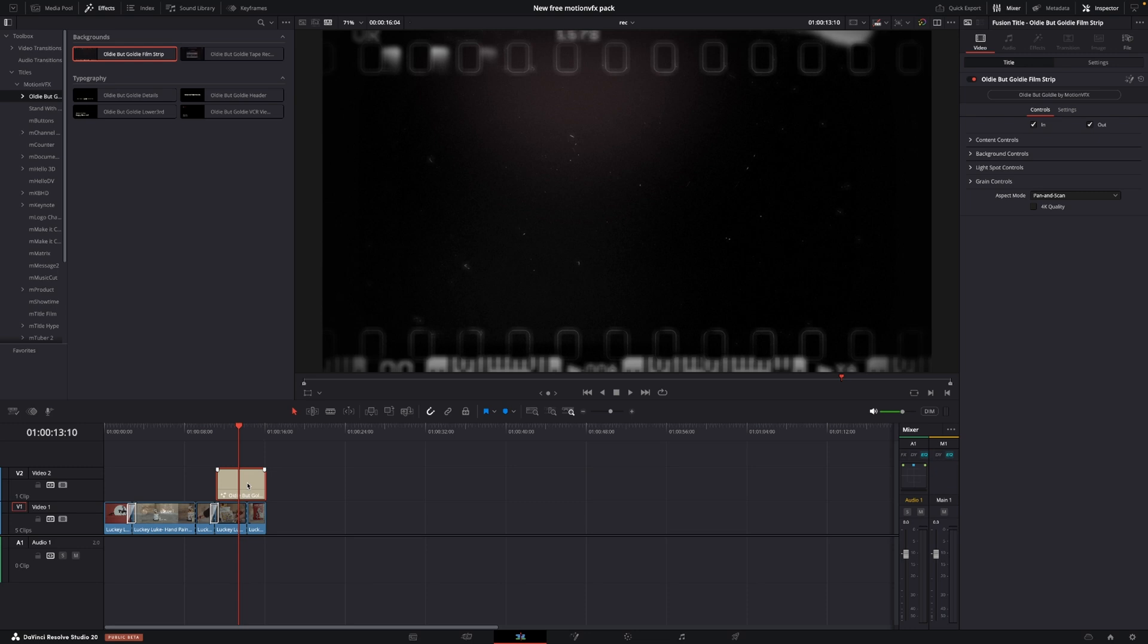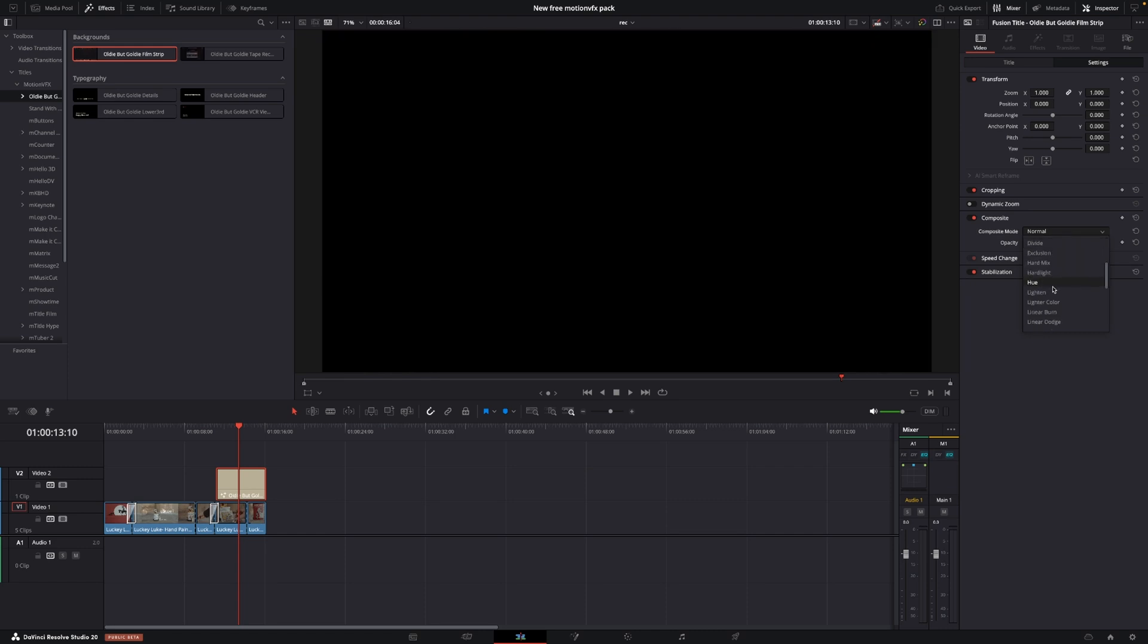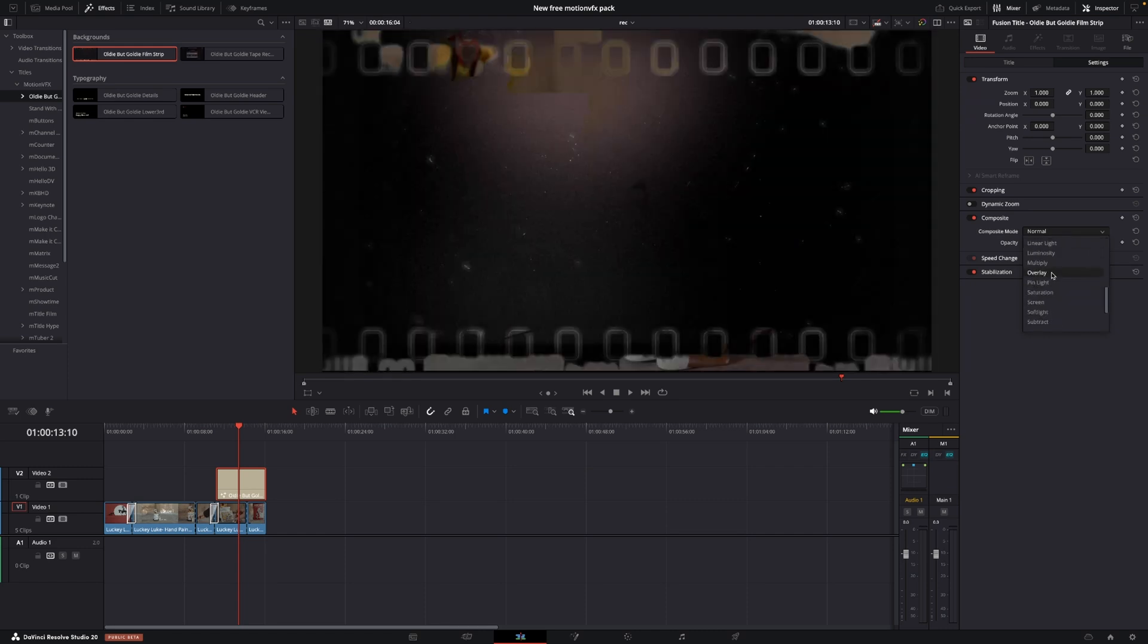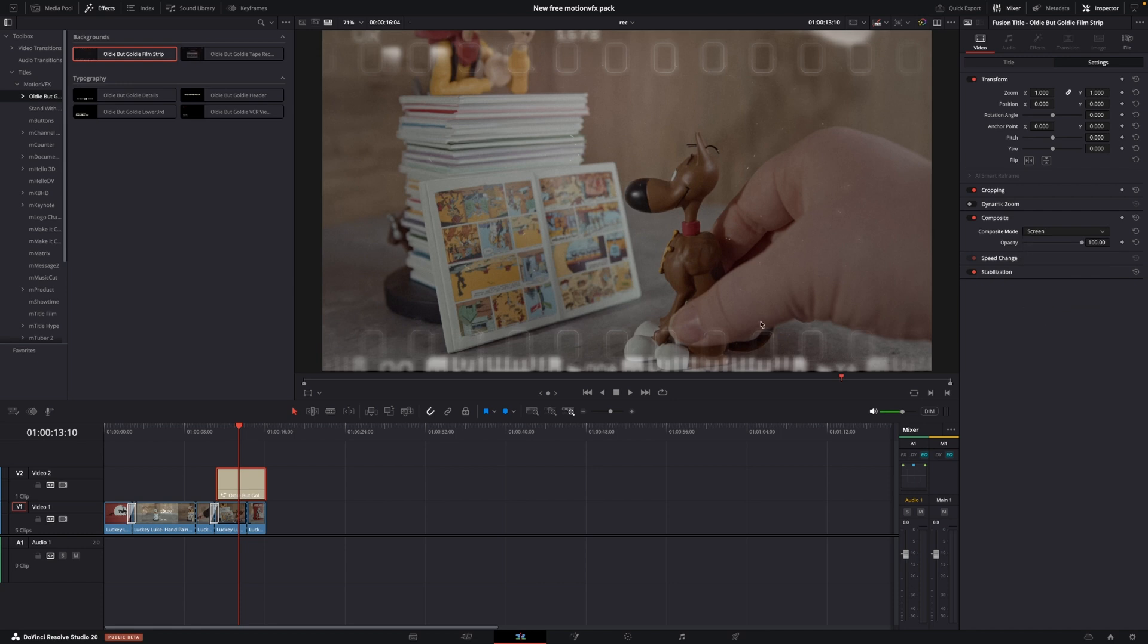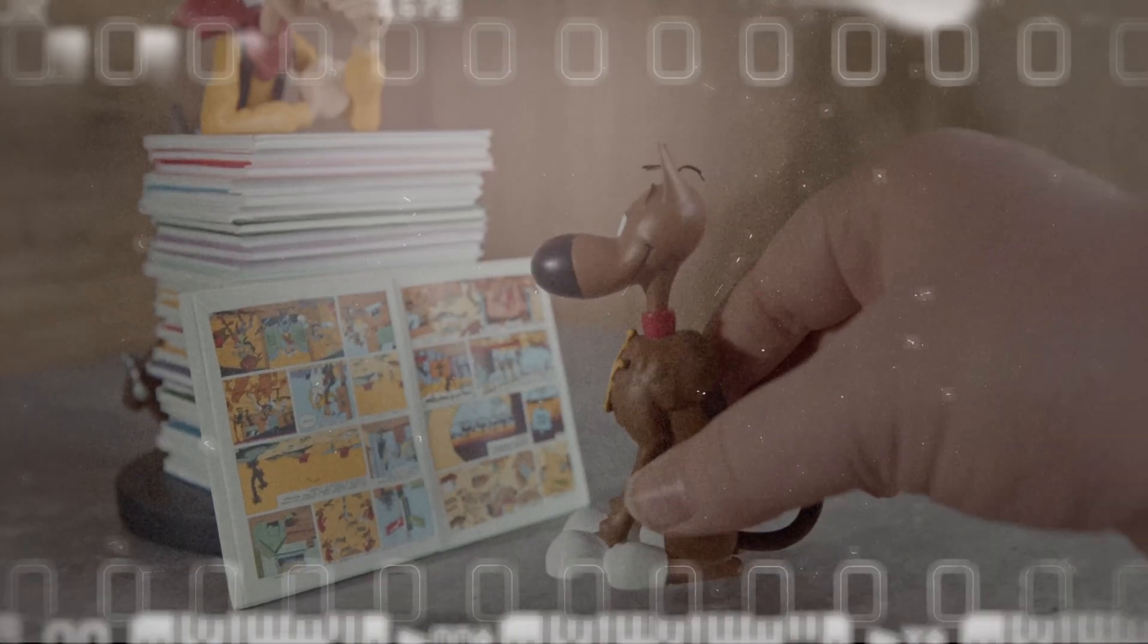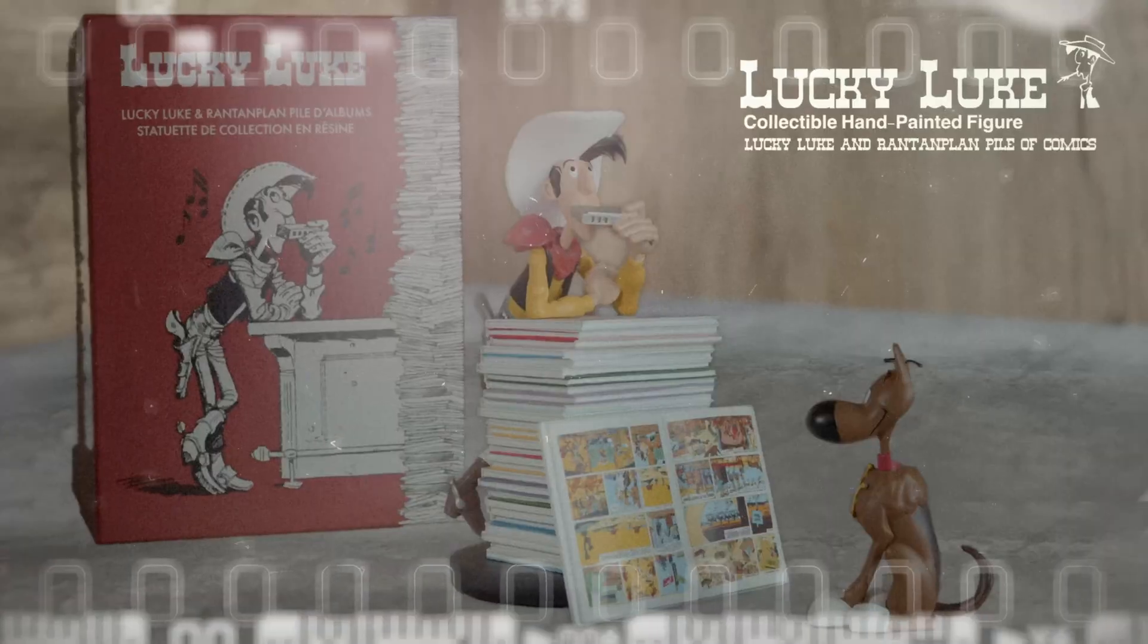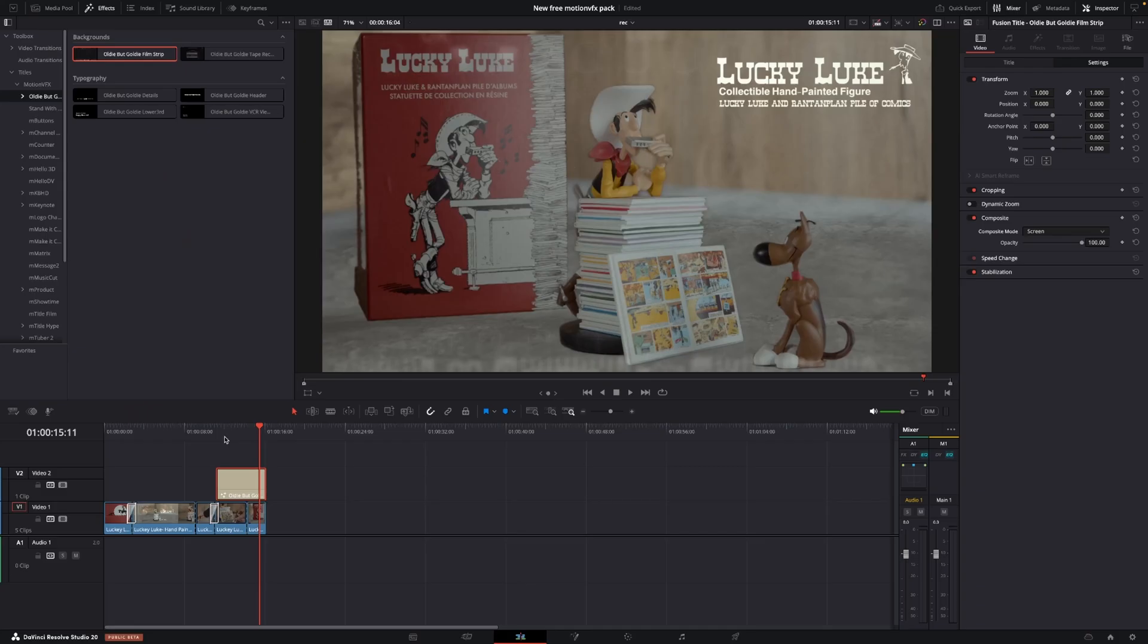So by selecting the background, going up to the inspector, into the settings, and going to the composite mode, we can change this into screen, overlay, or any of them. But let's take screen. And then we kind of have this overlay effect here on top of our footage, which is kind of cool.